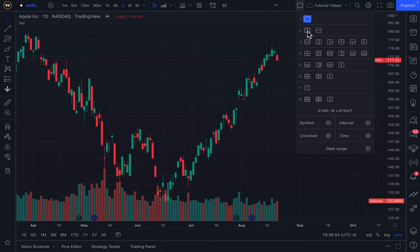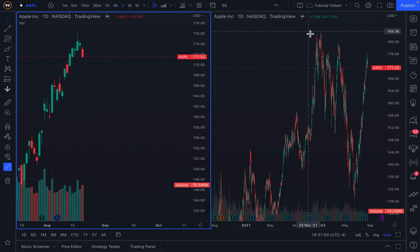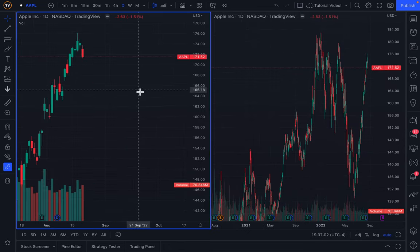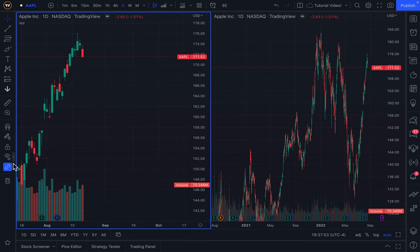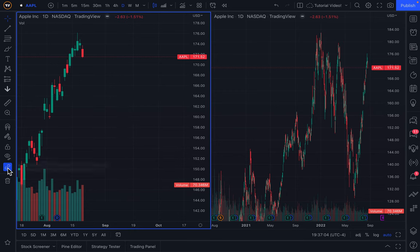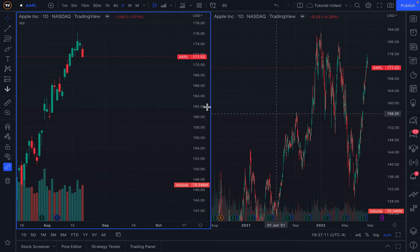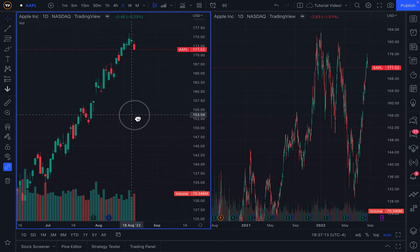Let's quickly go to the two-chart layout. You can see one chart on the left, the other on the right. When you click on the chart, you may first notice that there is a little link here that is highlighted — that is the new capability that allows you to sync drawings across these layouts.